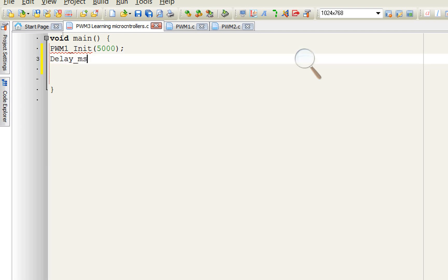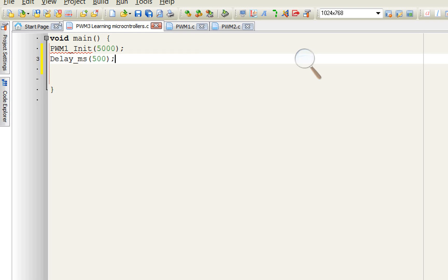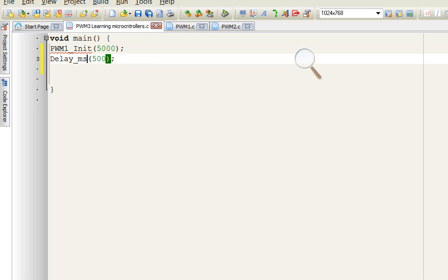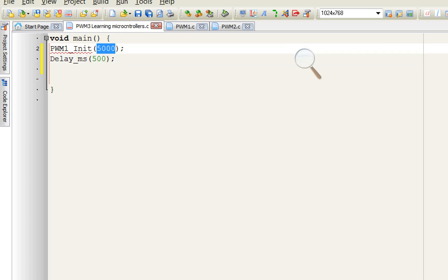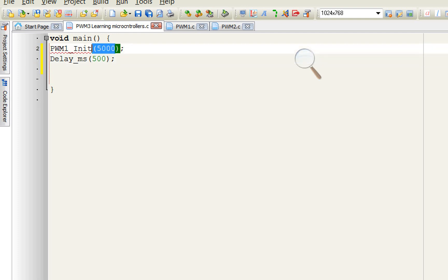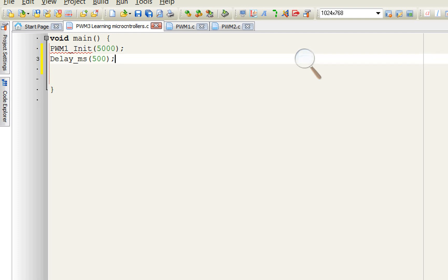Give an initialization delay. Whenever you are using PWM with different modules, always remember to check the datasheet for the maximum frequency it supports. If you exceed this value, that module will burn. In our case with an LED, we can use this value — it is fine. So PWM1 is now initialized.